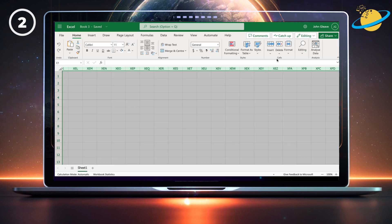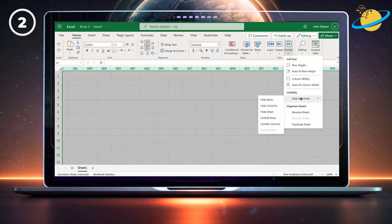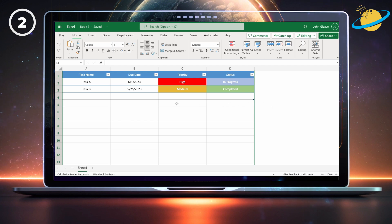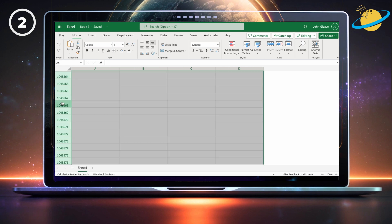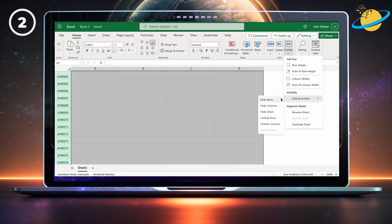Then go to format in the home ribbon. Now go to hide and unhide, and then select hide columns. Next, select the unused rows. Then head back to format and go to hide and unhide, then select hide rows.